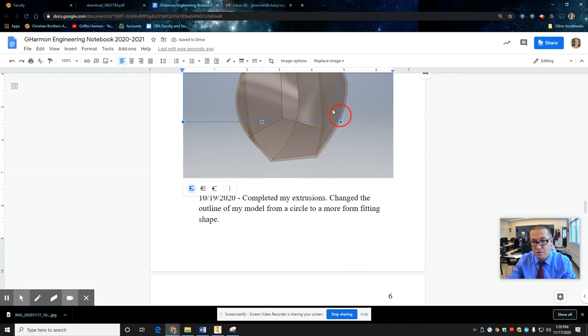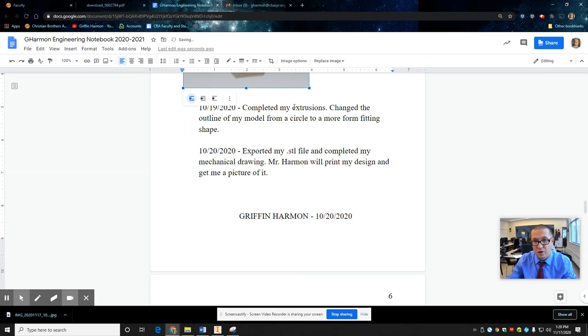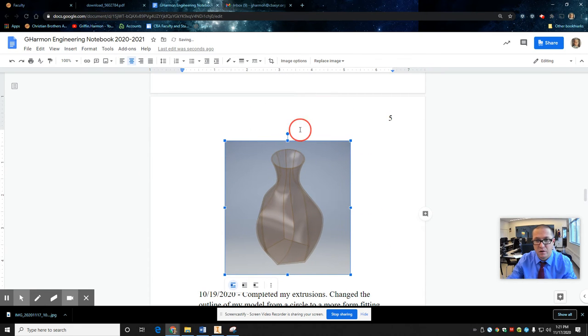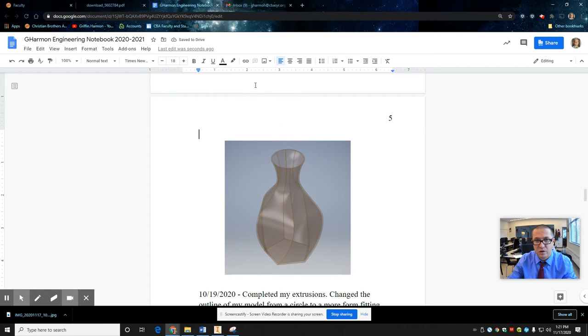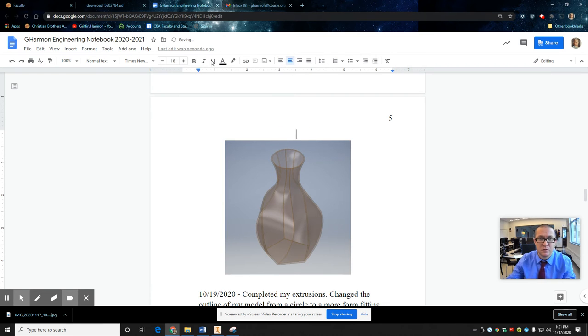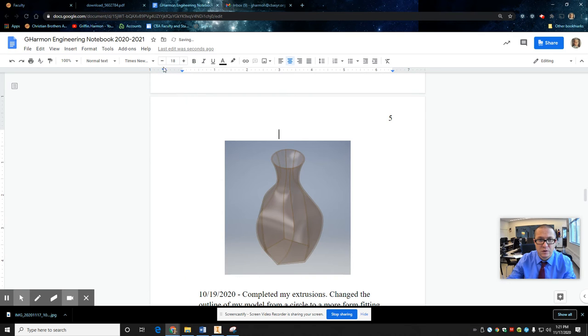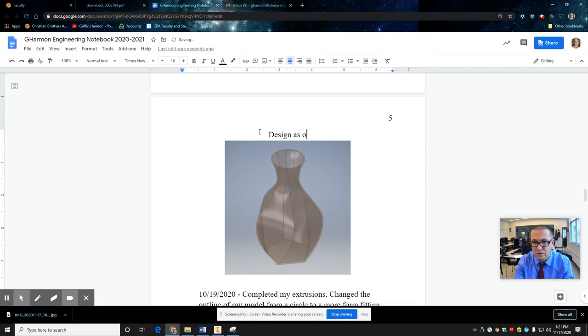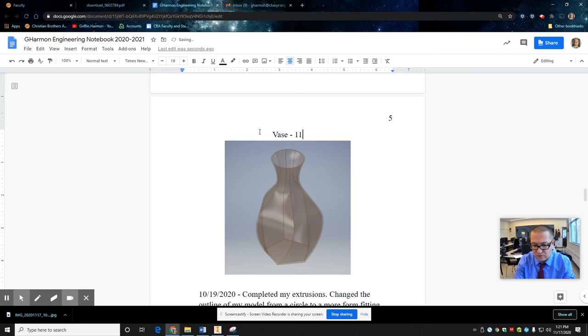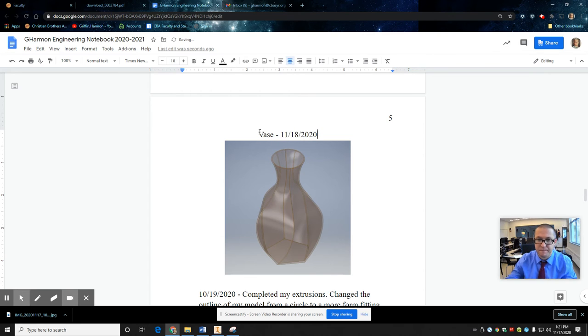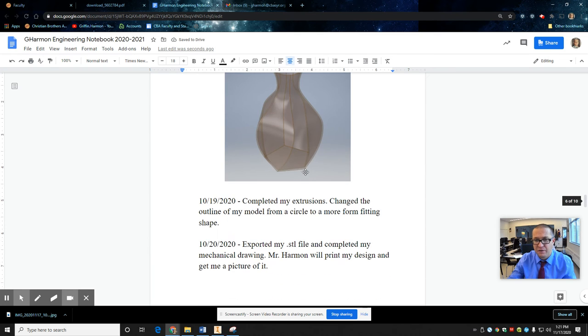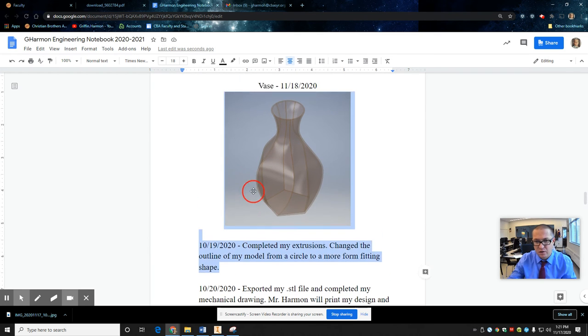I'll come back and sign that page in a second. So this is just my evidence that I did something. All right. Excellent. Design. As. The library. I'll just call it vase. I'll say I did it on the 18th.